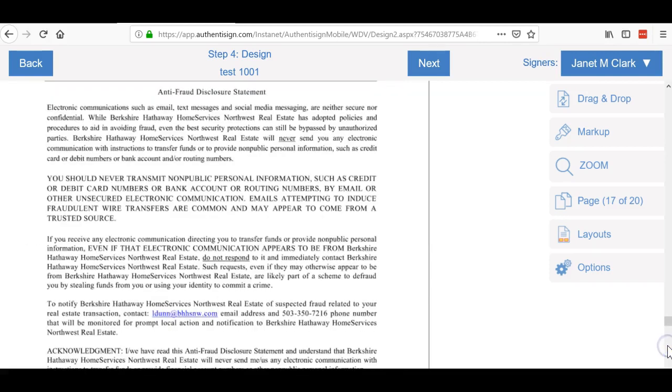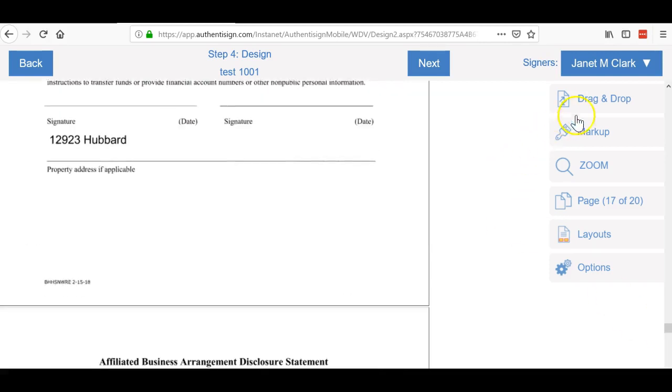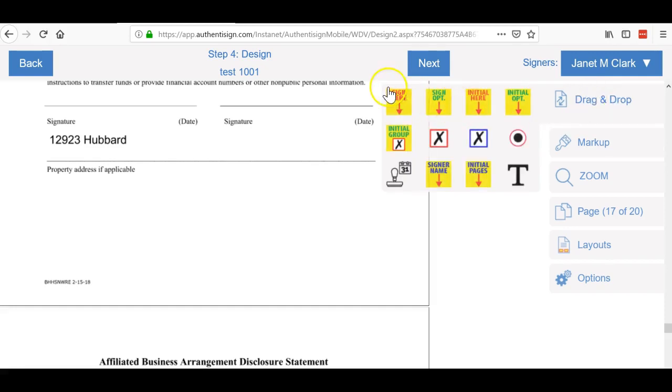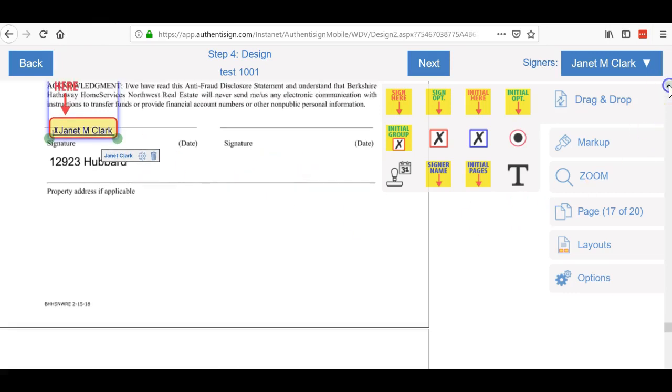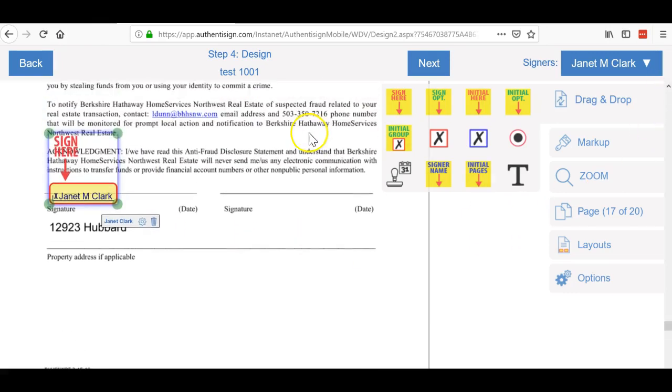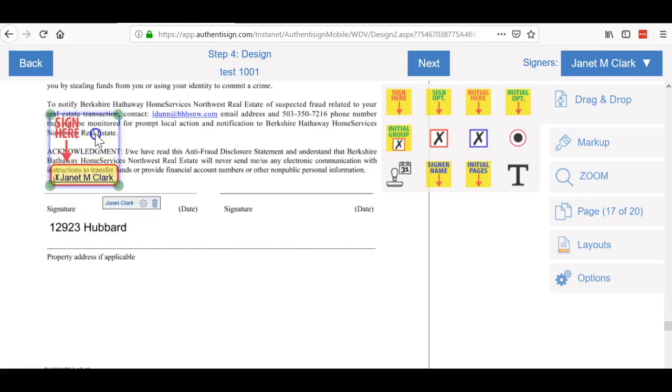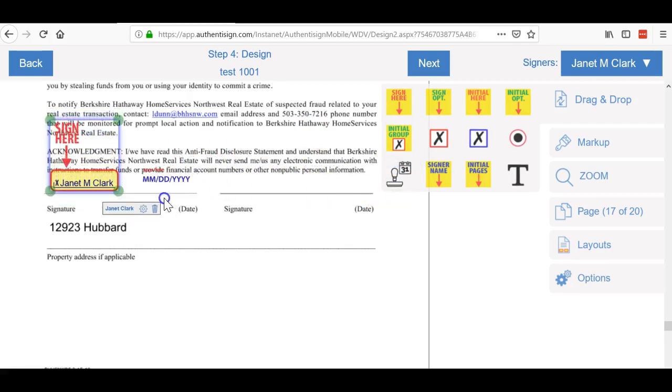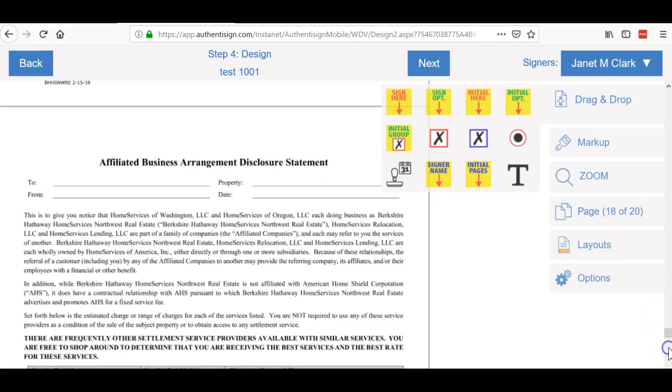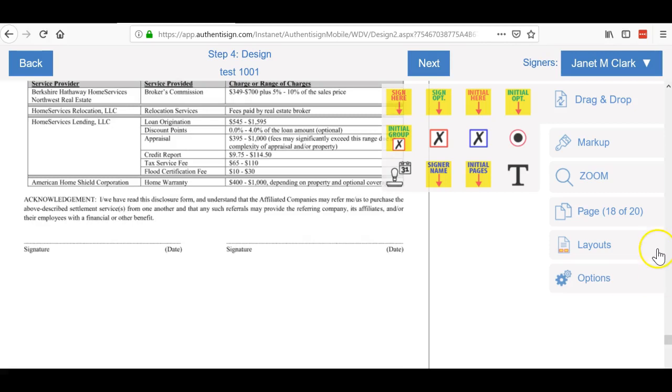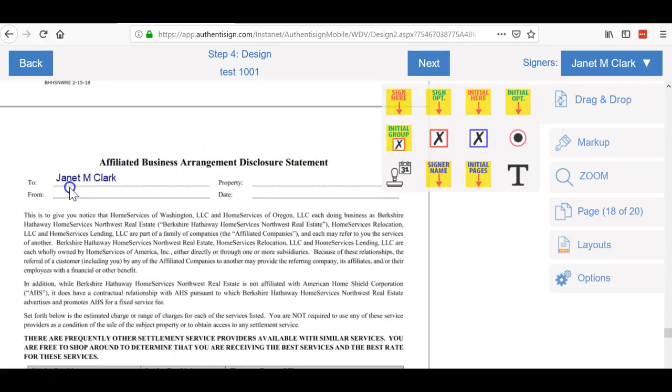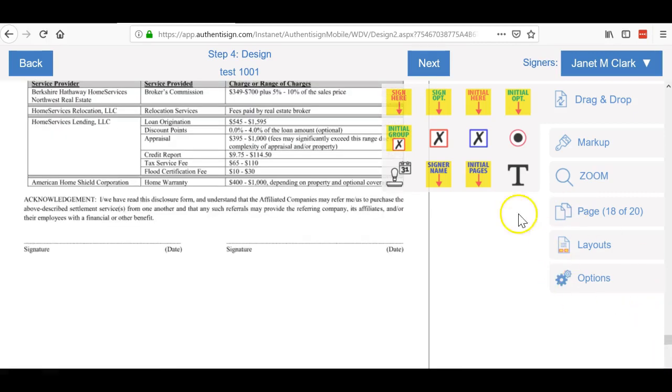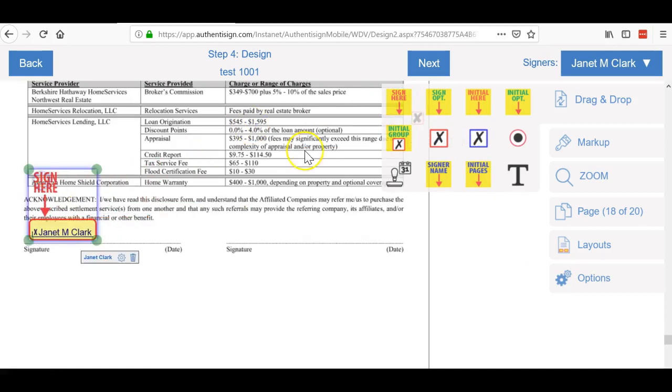Here's the anti-fraud form, so you're going to have to add the signature. Hit drag and drop and then just drag the signature over. I went a little too far, so drag that up, move that into place, and drag the date over. Same thing for the next one. What's nice about doing this in transaction desk is if I just need the signer's name in there, I can do that. Then I also have her signature and add her date.